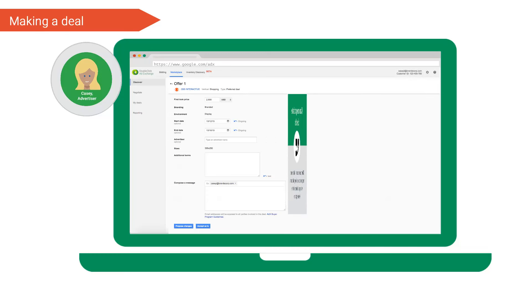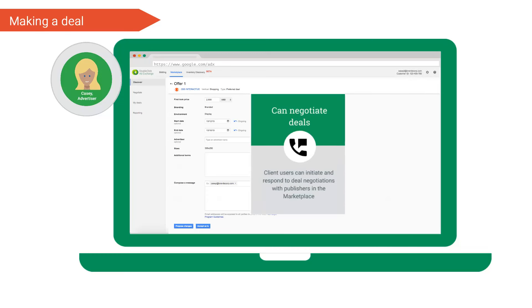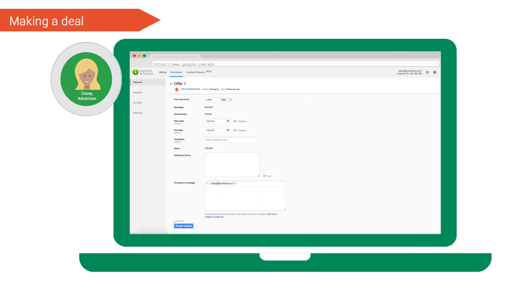This is because she has been assigned the can approve deals permission. If Chris had only assigned her the can negotiate deals permission, Casey would only be able to see the proposed changes button and would only be able to enter negotiations with the publisher.